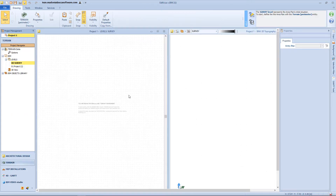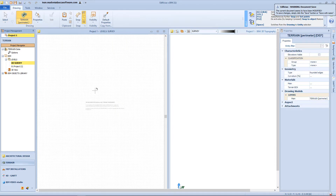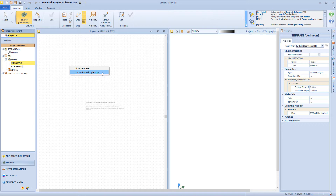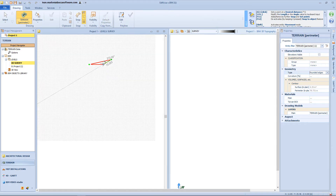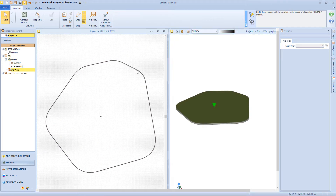The first operation we have to consider is defining the perimeter of our terrain. So let's click on the workspace, and from this menu we can choose either to draw manually the perimeter or to use the Google Maps integration. By selecting the first option, I can draw the perimeter by inserting vertex points. After we insert all the nodes, we just have to click on the green button to see our terrain in 3D.